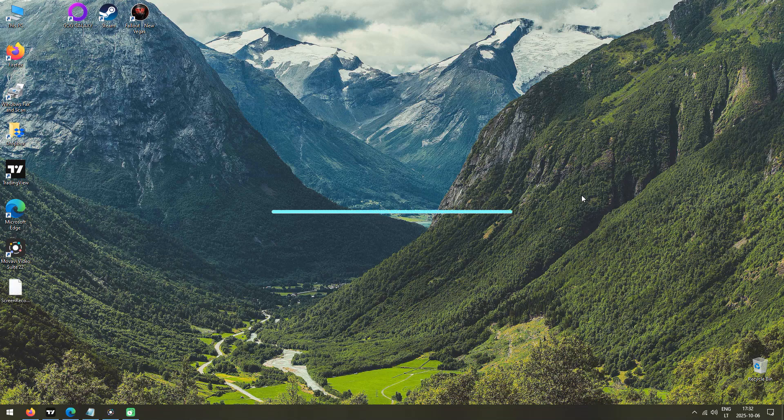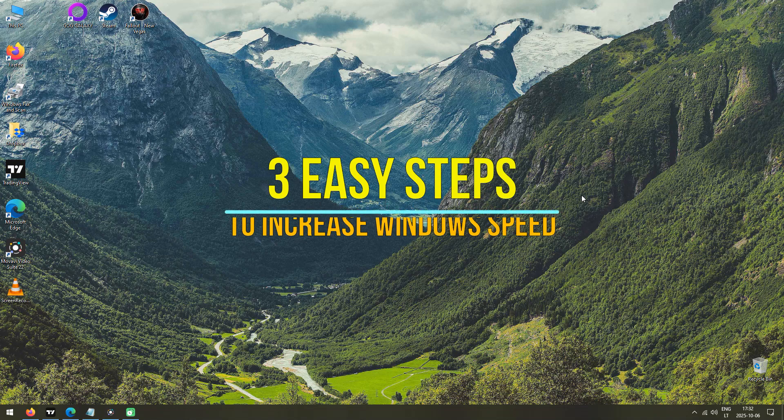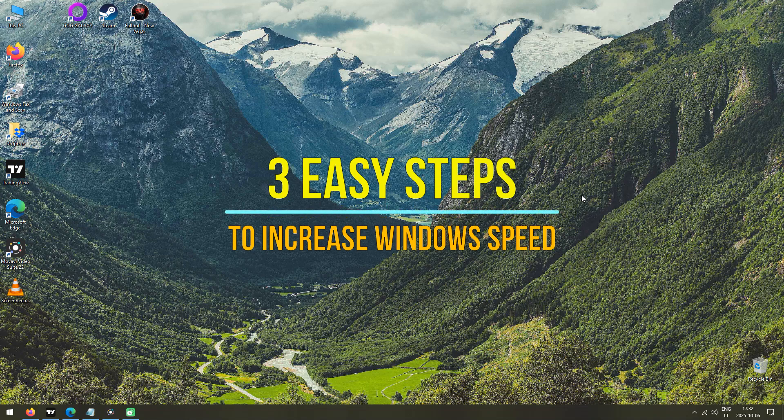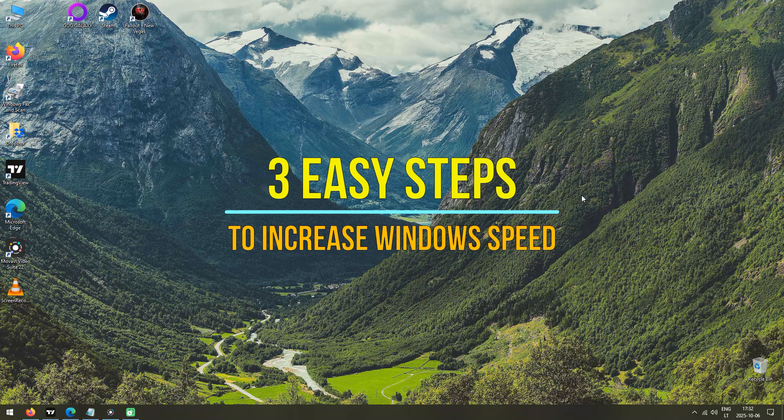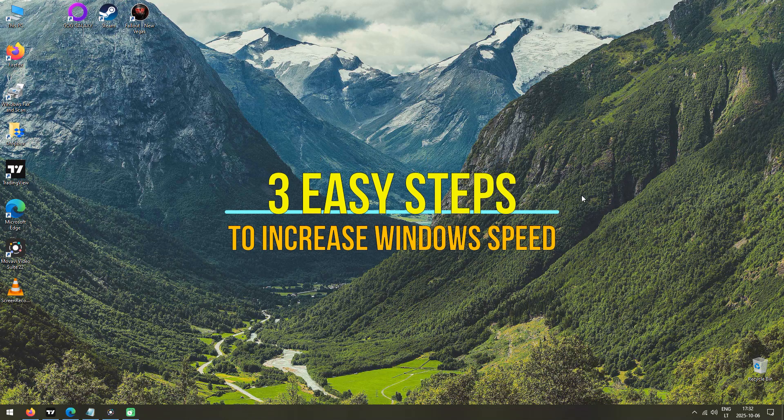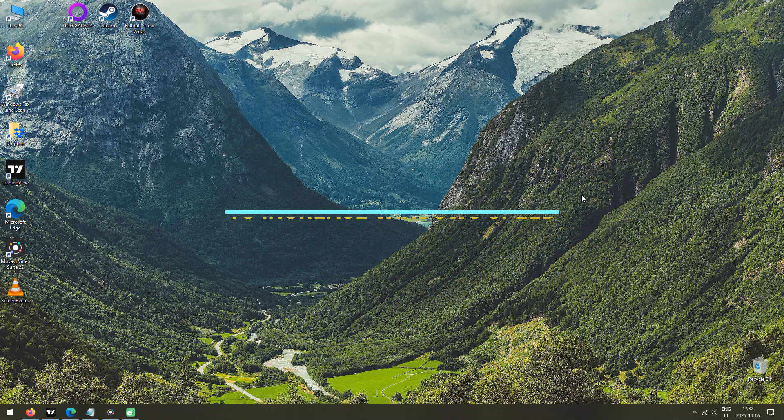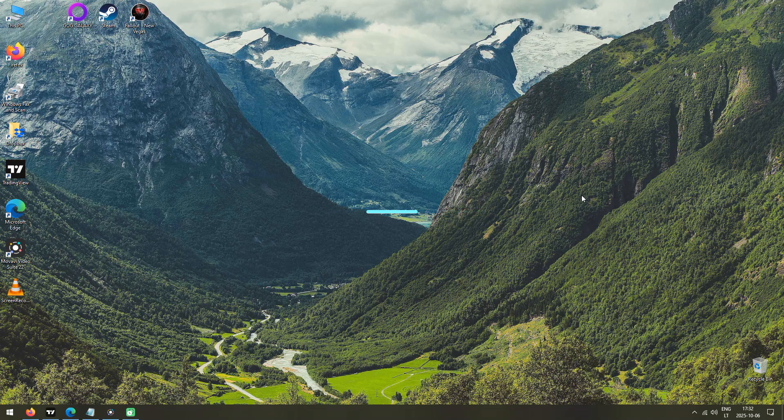Hello and welcome to my new video. Today I'm going to show you how to increase the performance of your Windows computer in three easy, simple steps. So with no further ado, let's get started.